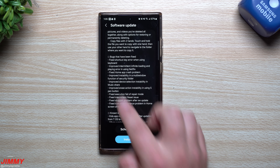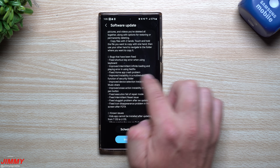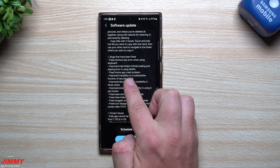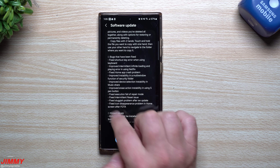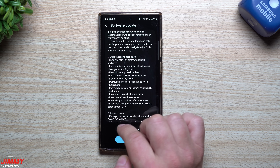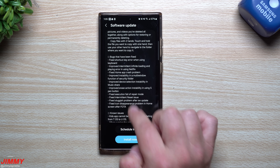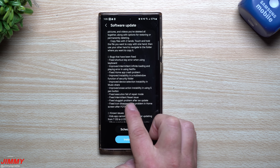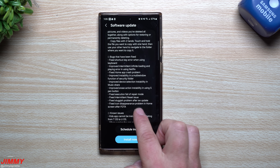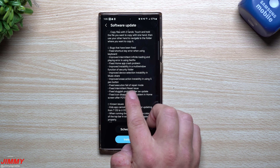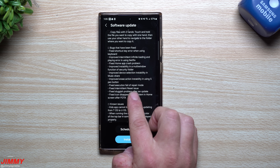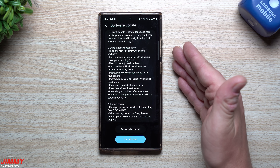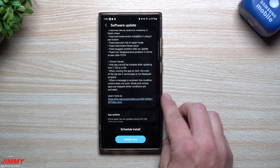In the bugs category, they fixed the shortcut key error when using a keyboard, improved intermittent infinite loading in Netflix, fixed the home app crash problem, improved instability in multi-window in the security folder, improved device selection instability in Music Share, improved erase action instability with the S Pen button, fixed execution failure of Repair Mode, fixed an intermittent reset issue, fixed sluggish performance after a software update, and fixed icon disappearance on the home screen after FOTA.